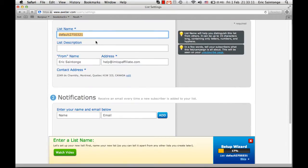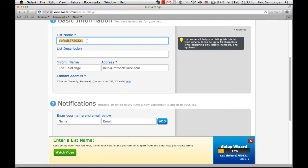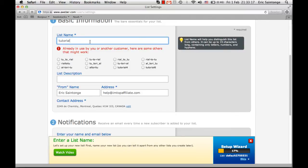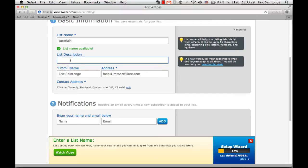The first thing you'll need to do is name your list. If your list name has already been used, Aweber will tell you and suggest other list names, or you can just rewrite the name and find one that's not in use. The list description is for your subscribers to see — when they unsubscribe, the unsubscribe page will show a description of the list.